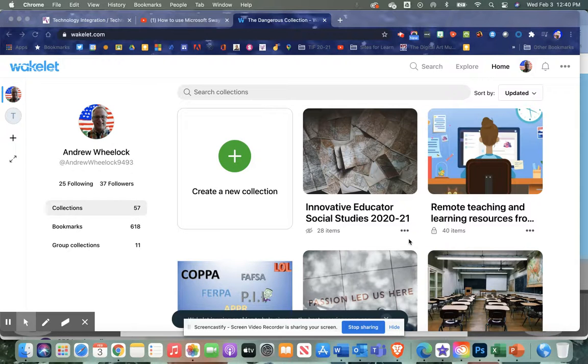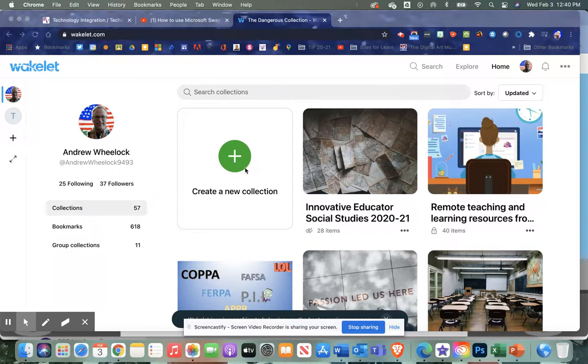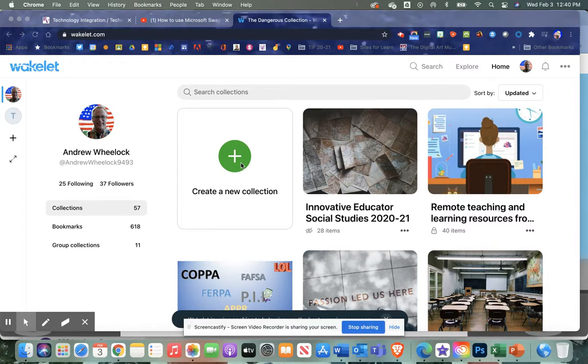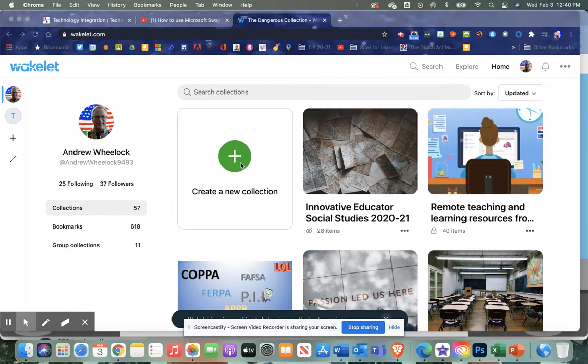One of your objectives for this video is to create a collection of your own. I would recommend before you get started to have a YouTube video, website link, or PDF that you'd like to bring in.